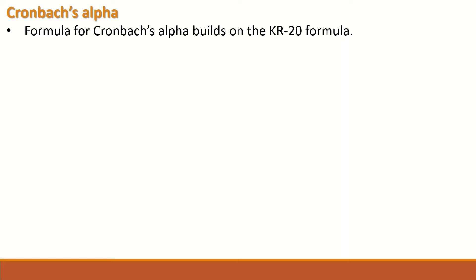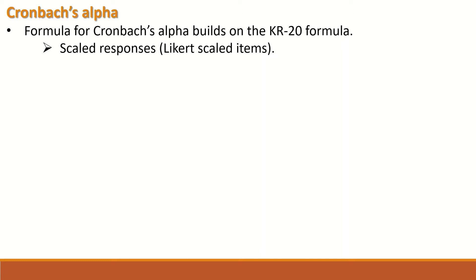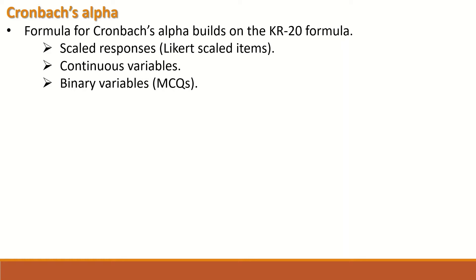Cronbach's alpha formula was established based on the KR-20 formula, and it can be used to analyze scaled responses such as Likert scaled items or questions. It can be used for continuous variables and for analyzing the reliability of binary variables such as multiple choice questions.